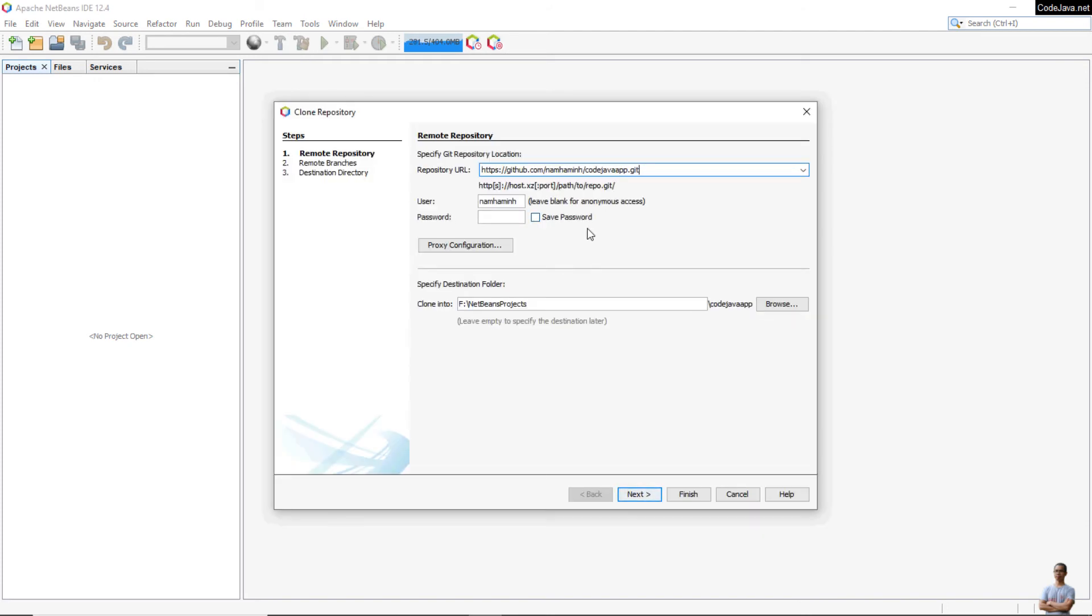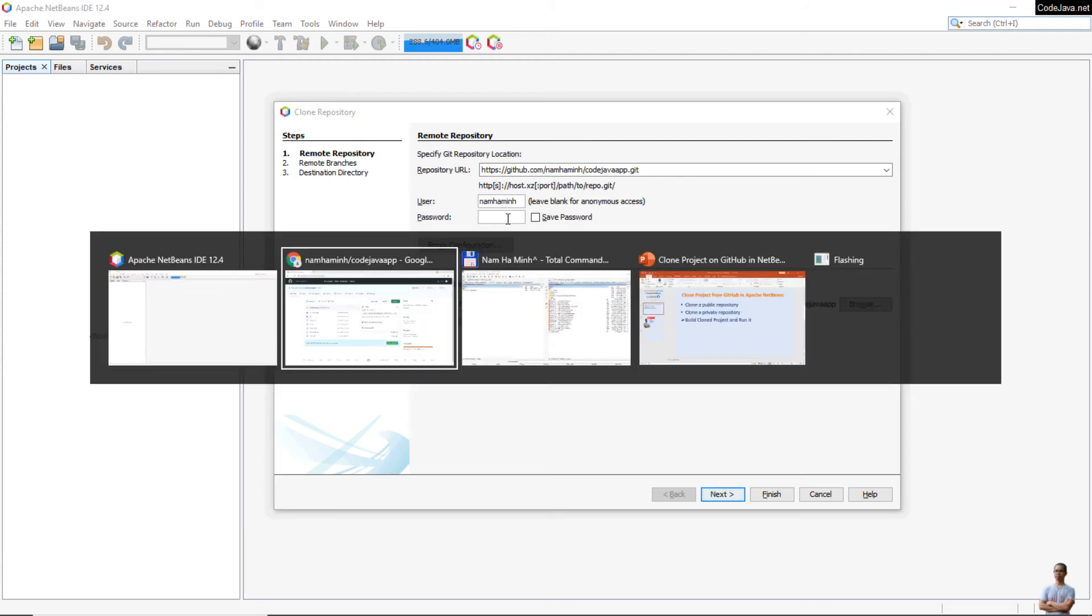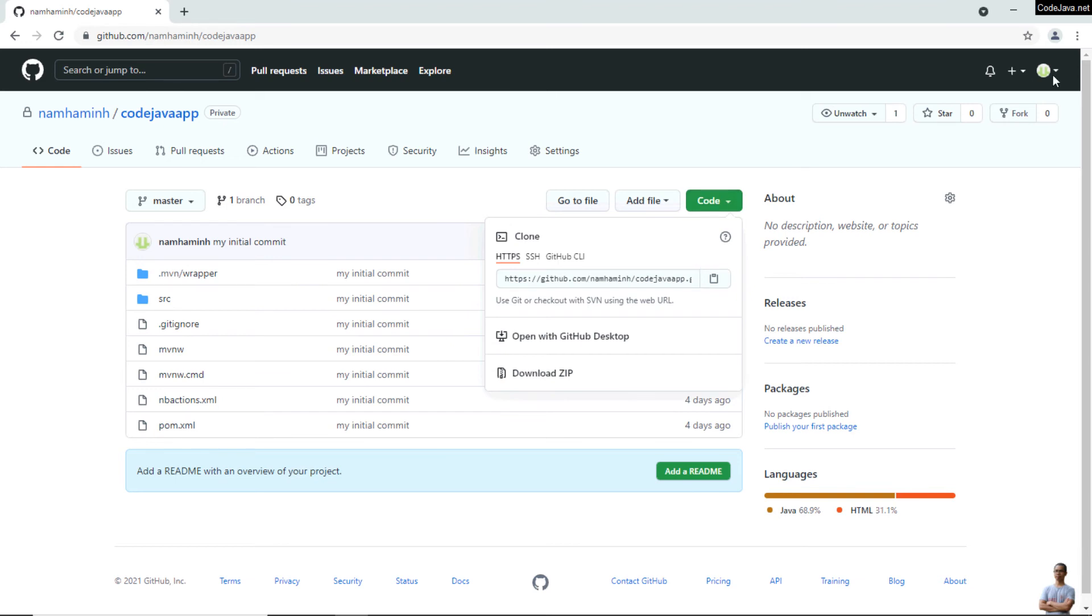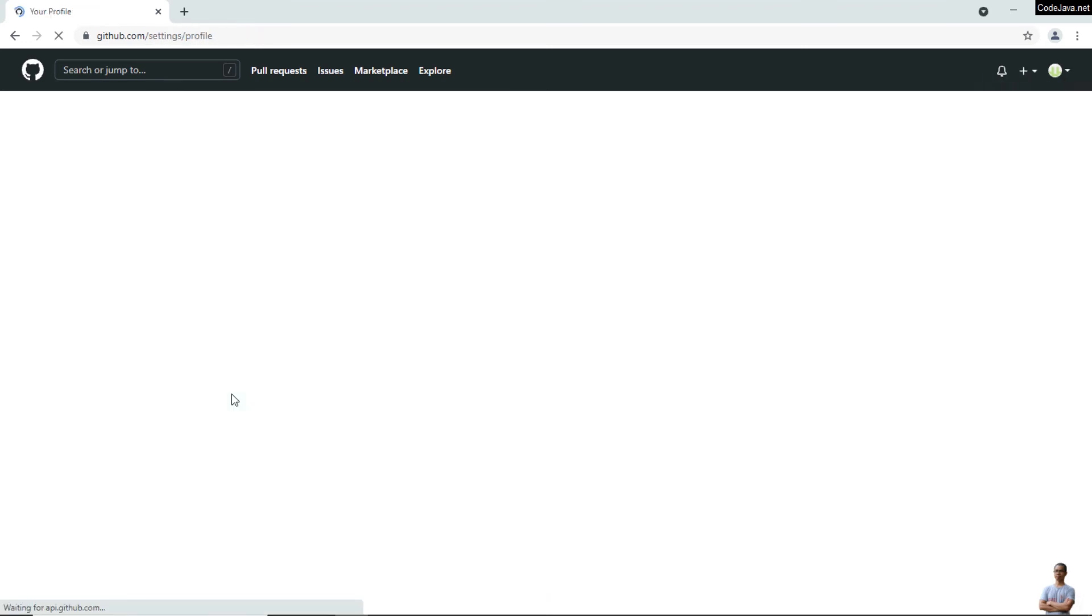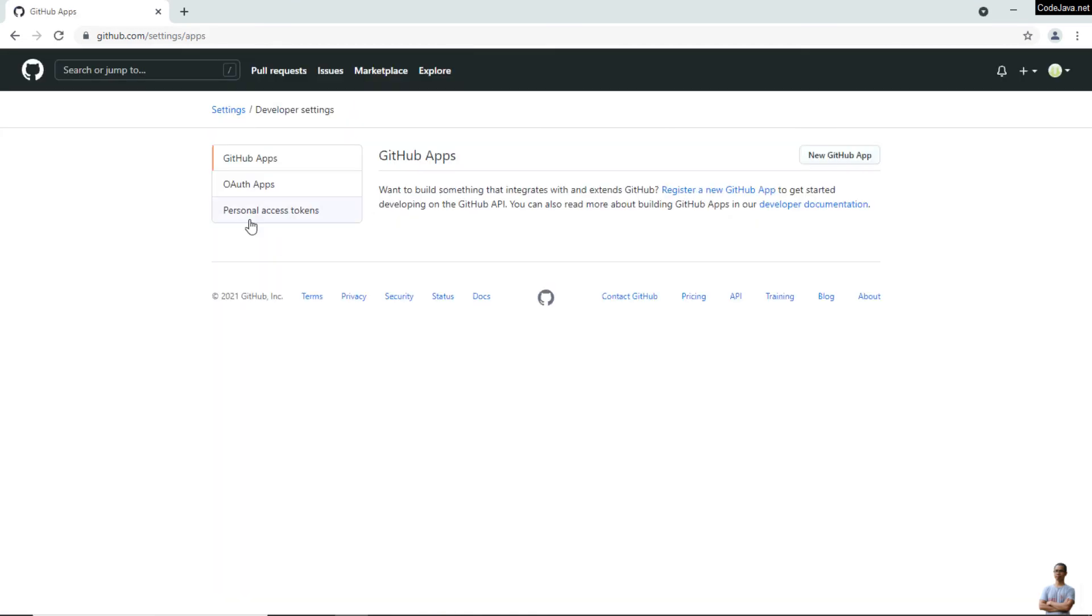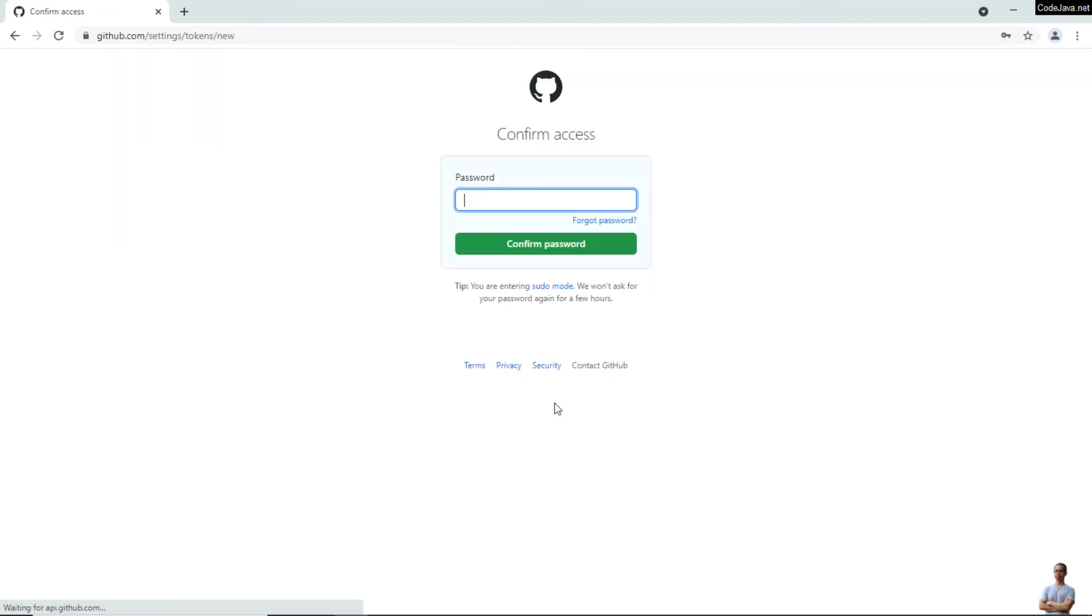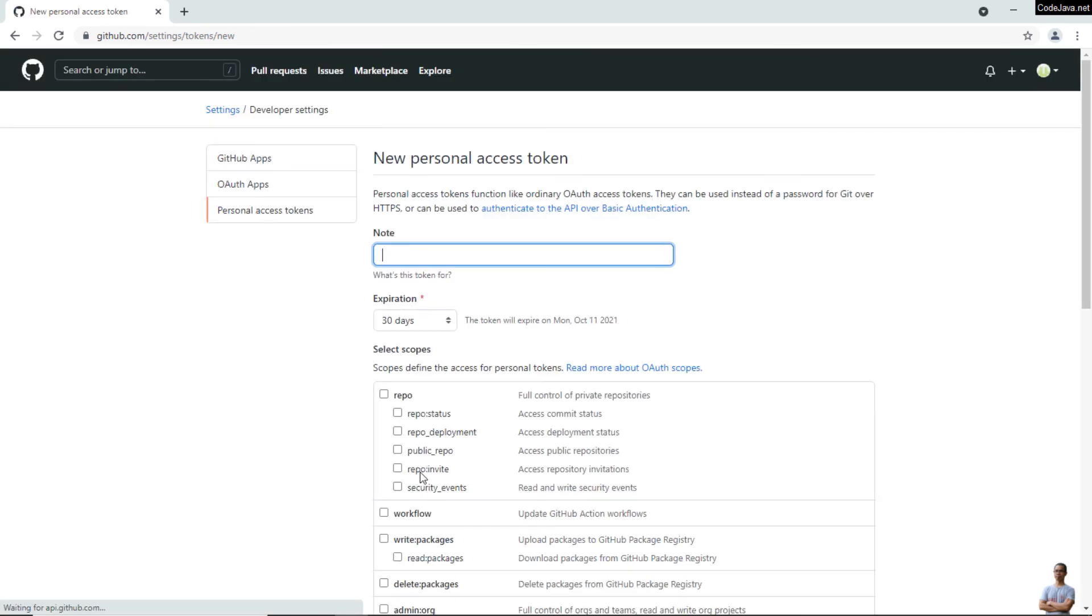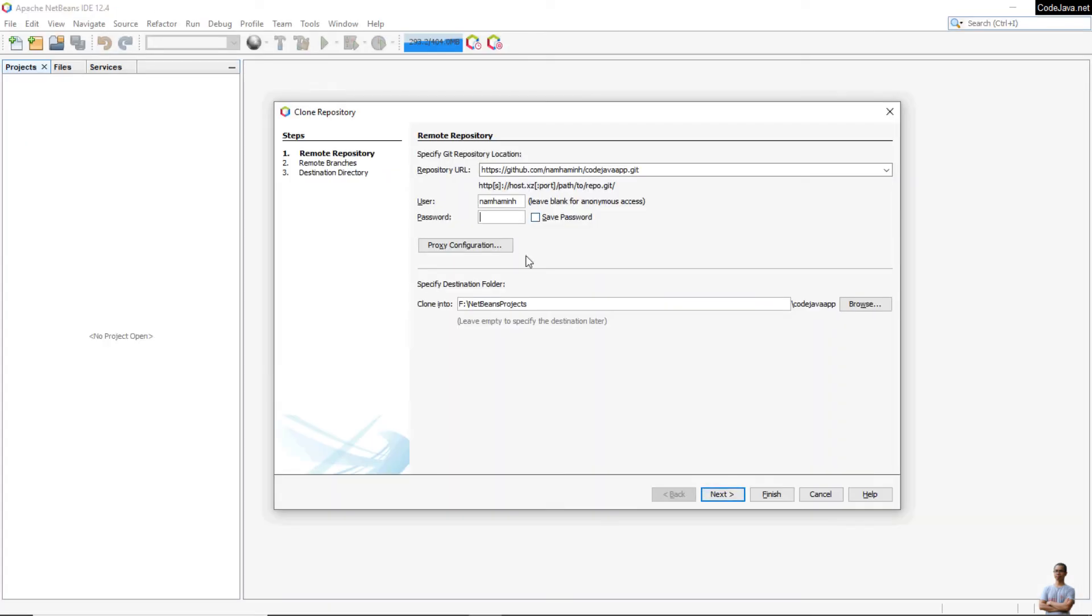Copy. In NetBeans, go to the menu Team, Git, Clone, and paste the URL here. Because this is a private repository that requires authentication, I need to enter my Git username and personal access token. If you don't have a personal access token, you need to go to Settings, Developer Settings, and create a new token here with the scope set to repository.